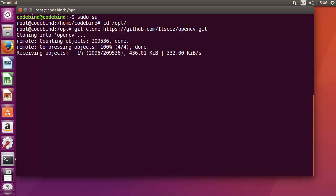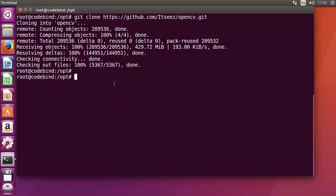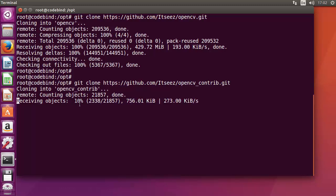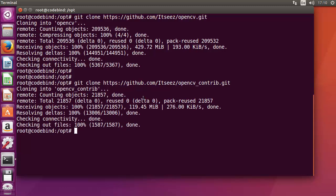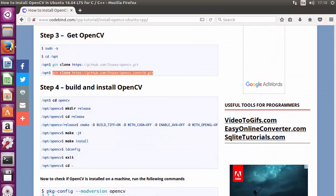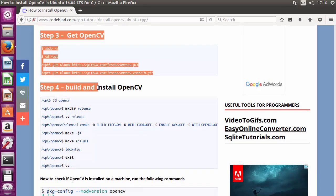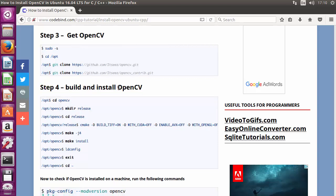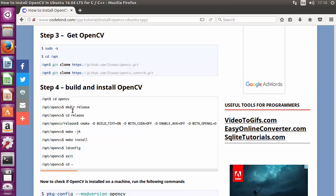The first repository is cloned. Now clone the second repository: git clone https://github.com/itseez/opencv_contrib.git. That will also be cloned into /opt. Once both repositories are cloned, we just need to build and install OpenCV. cd into the opencv directory, create a release directory inside it, then cd into release — that's where we'll run the cmake command.